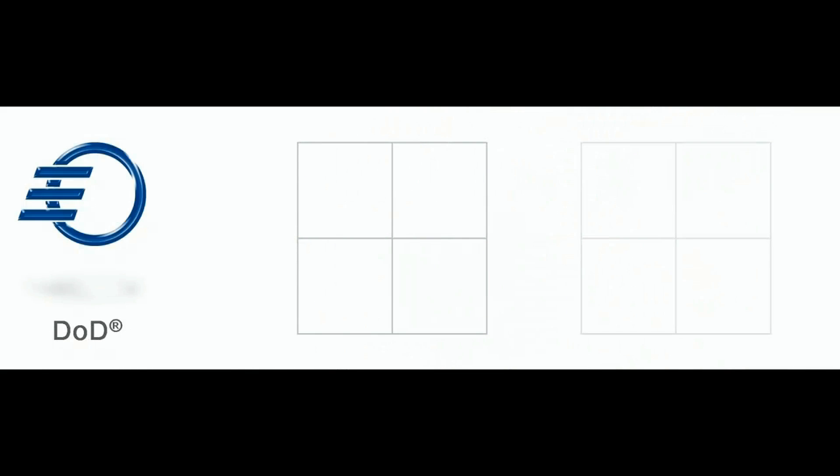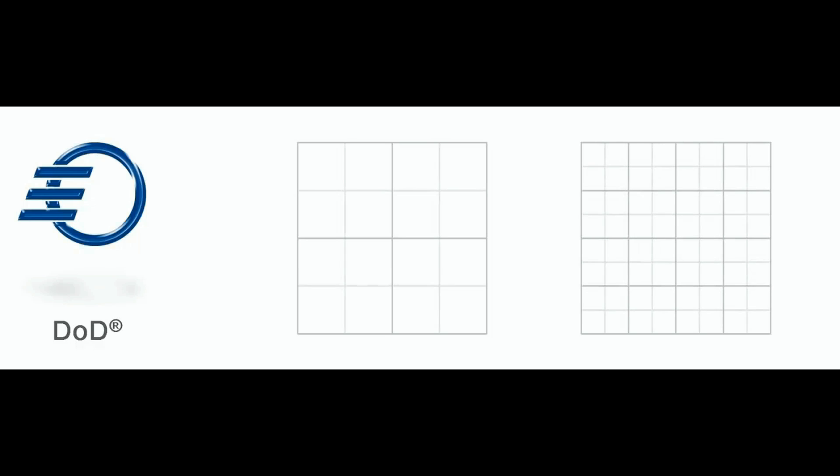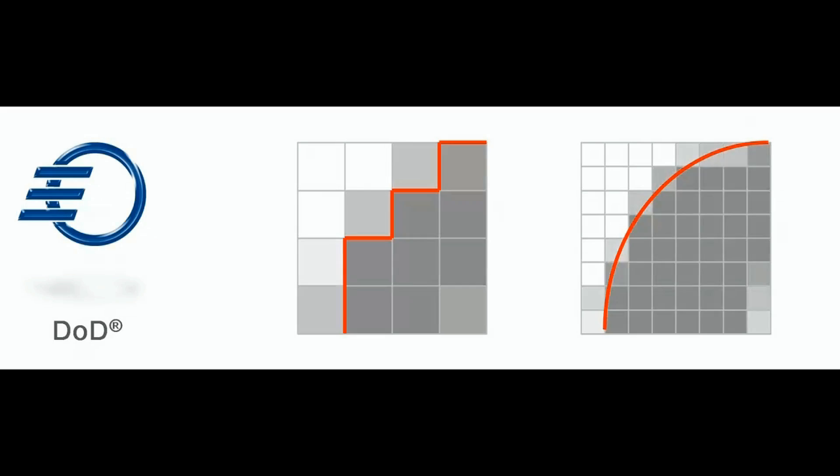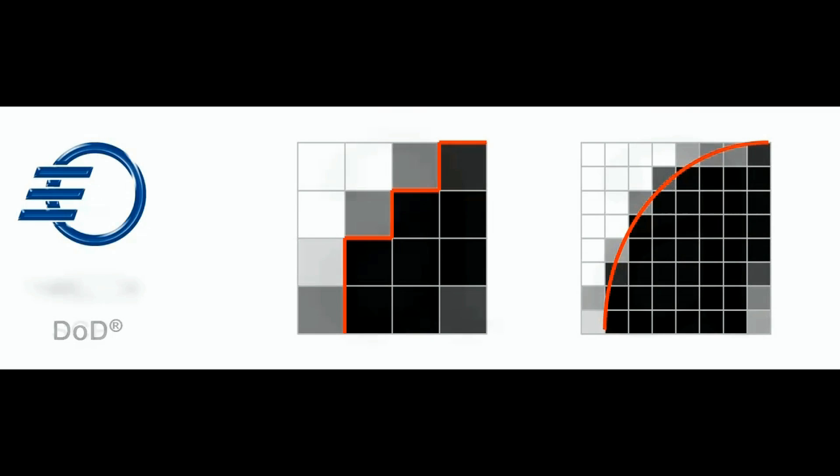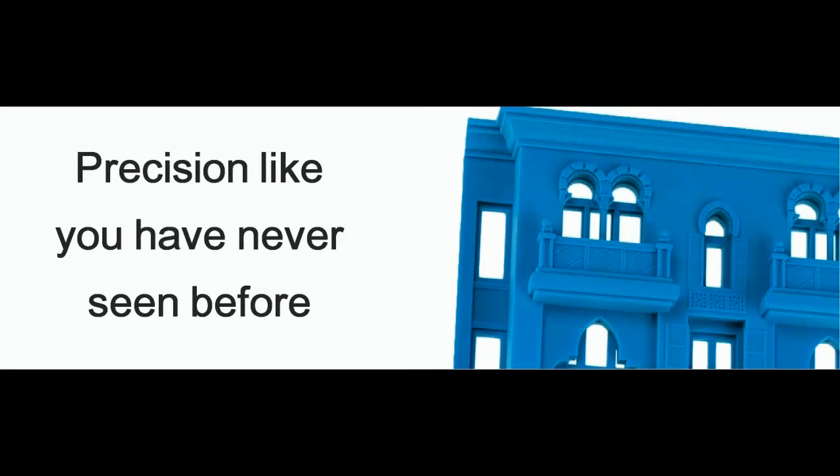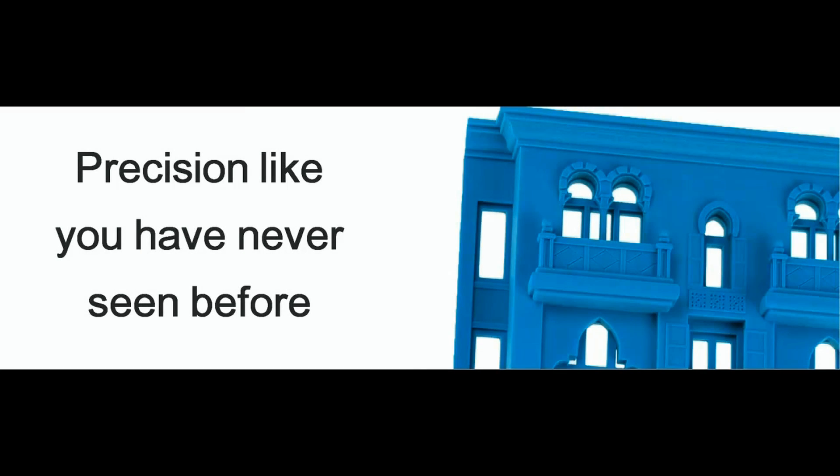What makes the difference with the 3Z? 3Z is the SCP technology that enhances our DoD technology. With 5000 by 5000 DPI, the level of resolution is just unmatchable. And you can create models with details and complexity without compare.